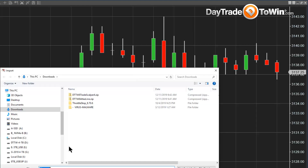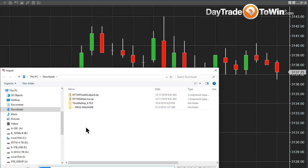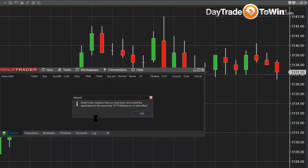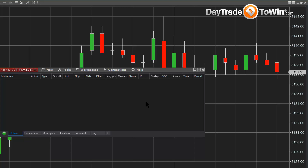So what we have here is your downloads folder. In your downloads folder, you probably have a lot more files than I do, but you're going to have downloaded already either the Trade Scalper, the Atlas Line, the Roadmap, or any of the software that we provided to you. You're going to click on it — for example, I'll click on the Atlas Line — and you should have a message that says you're successful. You have to restart NinjaTrader for the changes to take effect. This is all you have to do in order to import any of our indicators into your NinjaTrader charting platform.